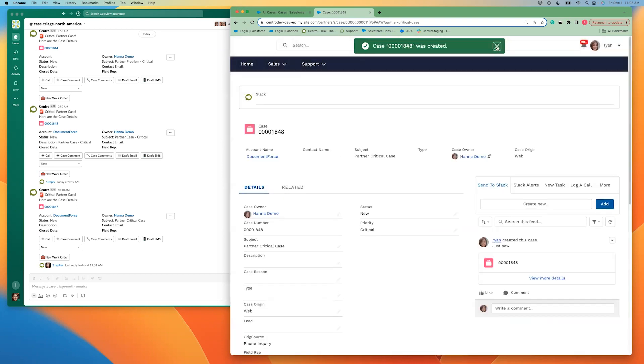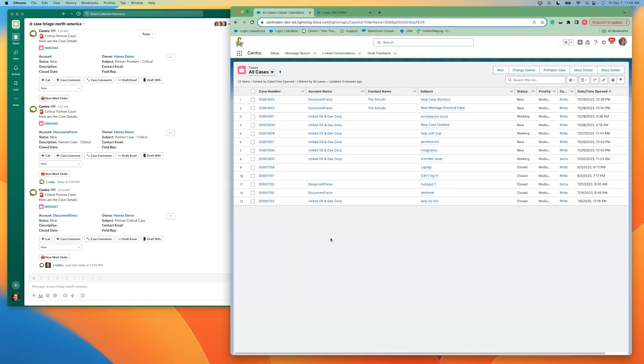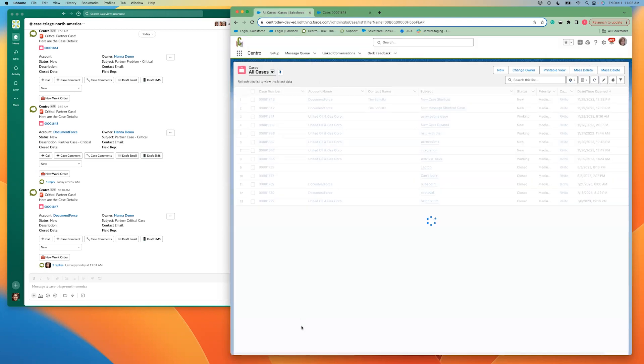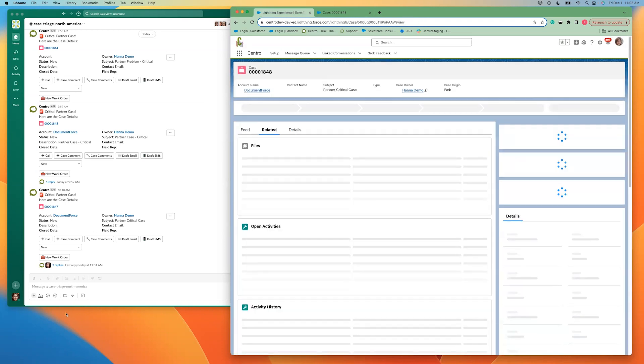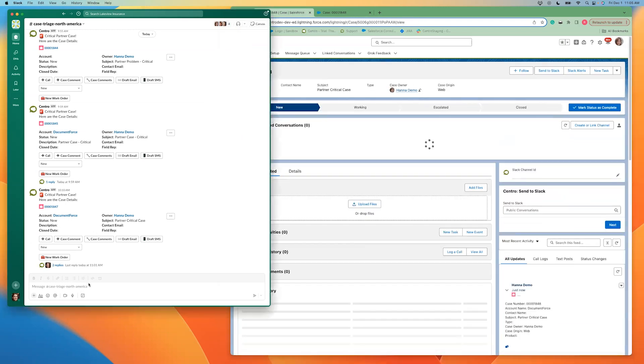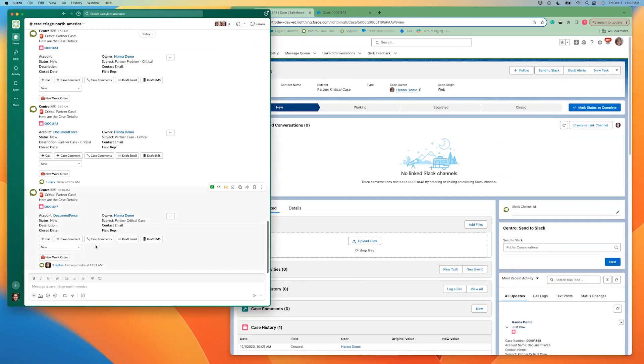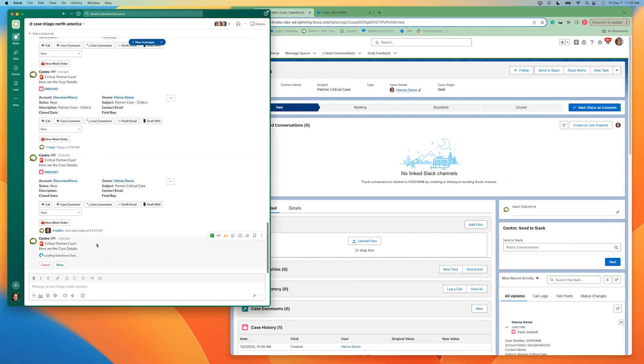This is going to create a case in Salesforce and post that case to Slack critical channel. So here's my new case and here's my case on the Slack channel.